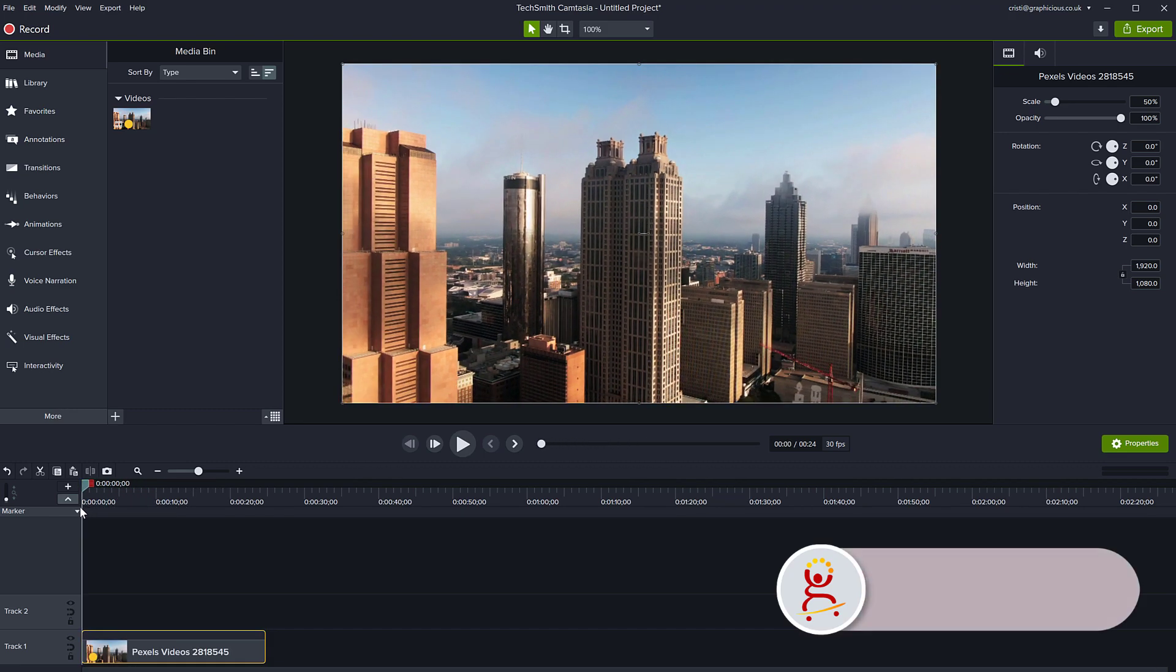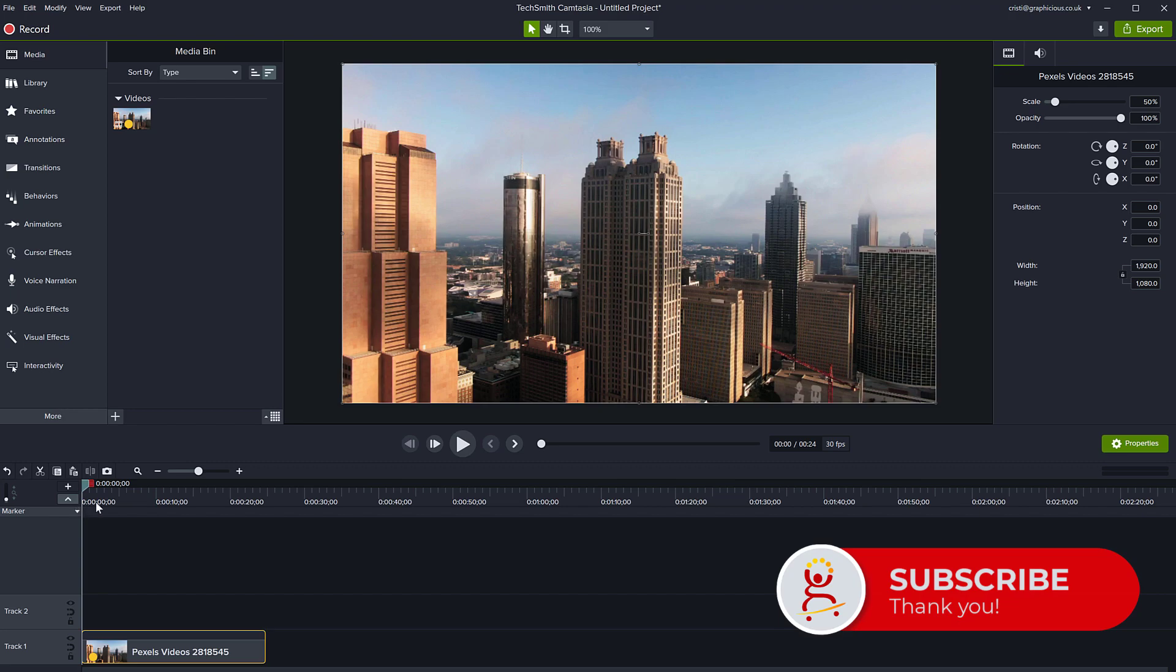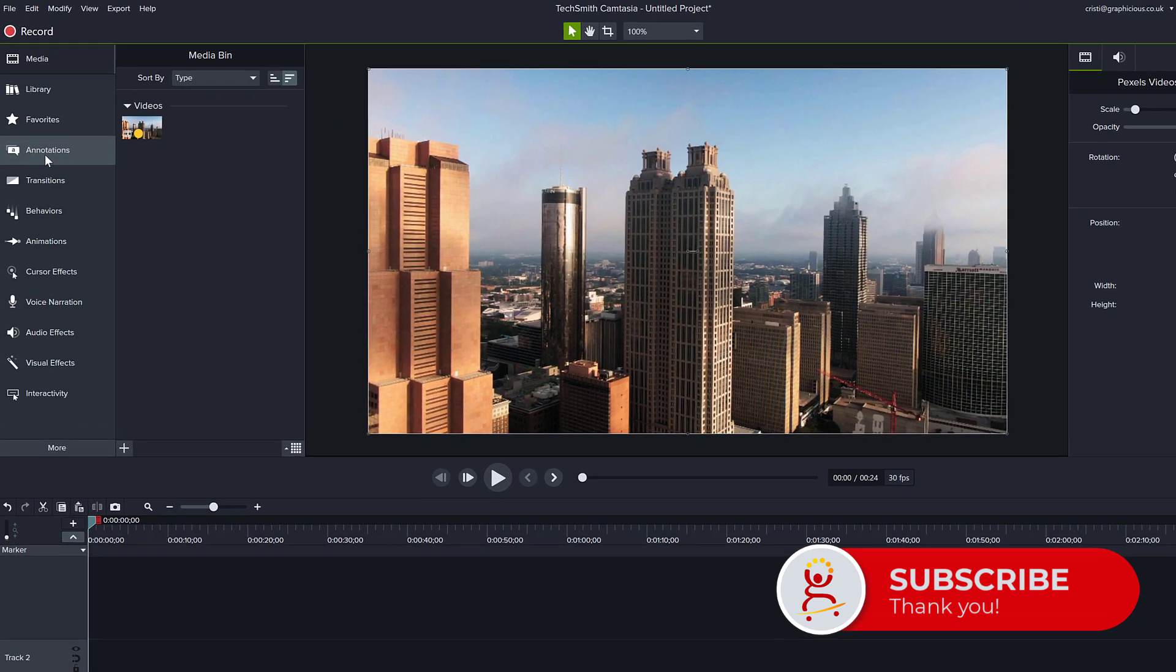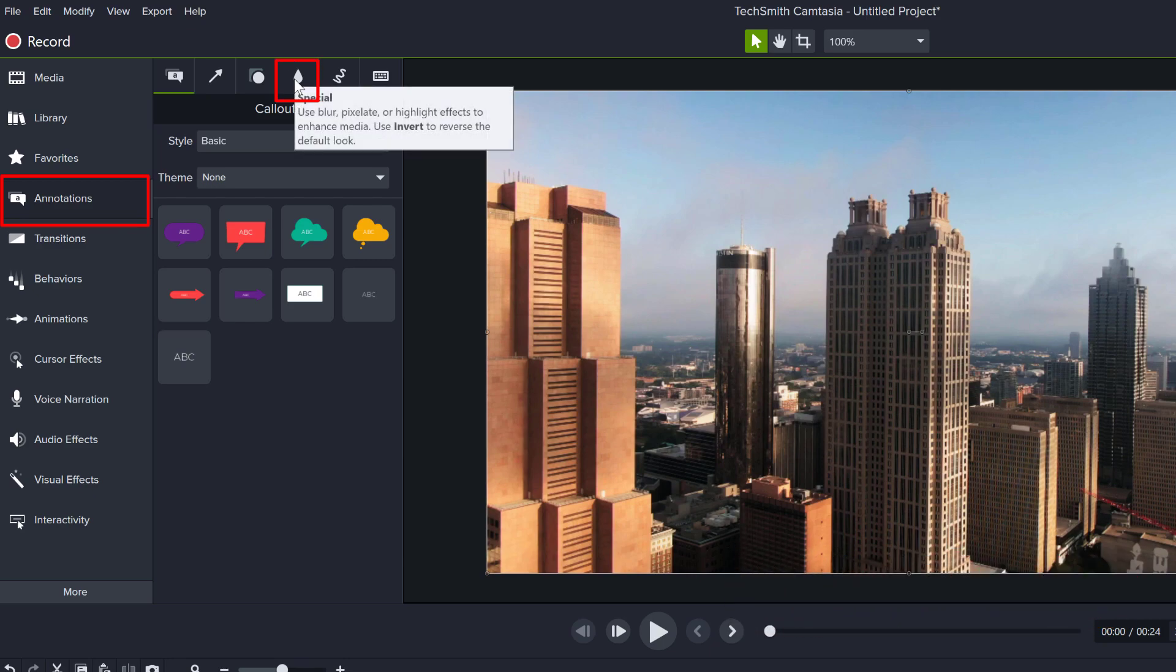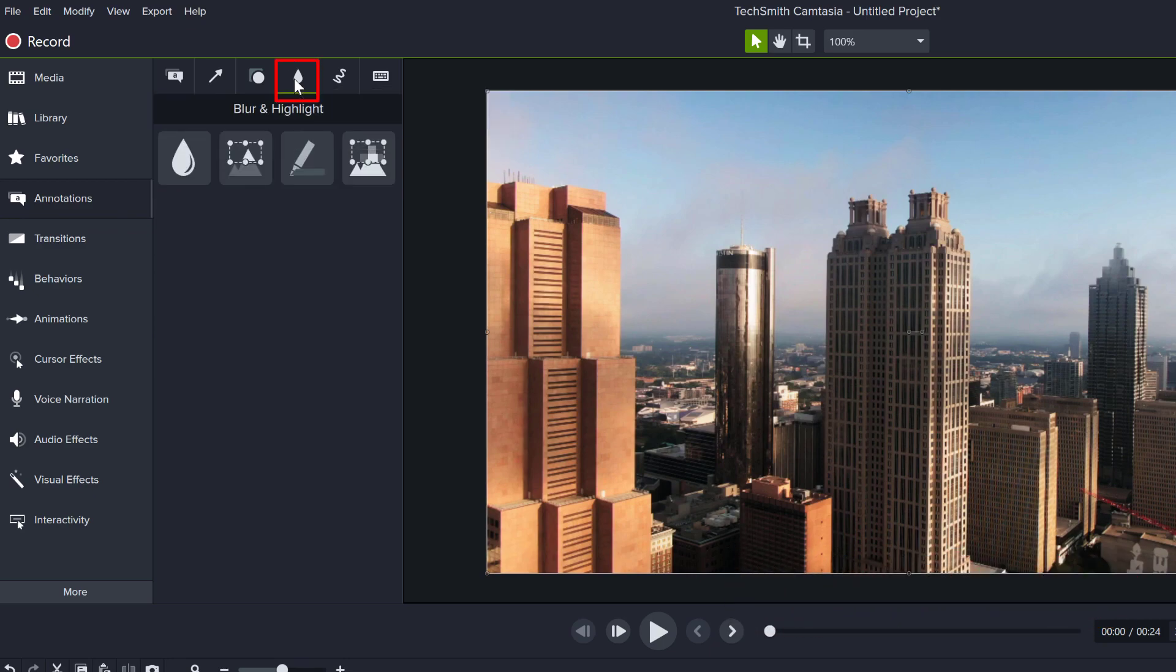If I want to blur the video, all I have to do is go to the annotations and here on the tabs go to the special selection where you have blur.